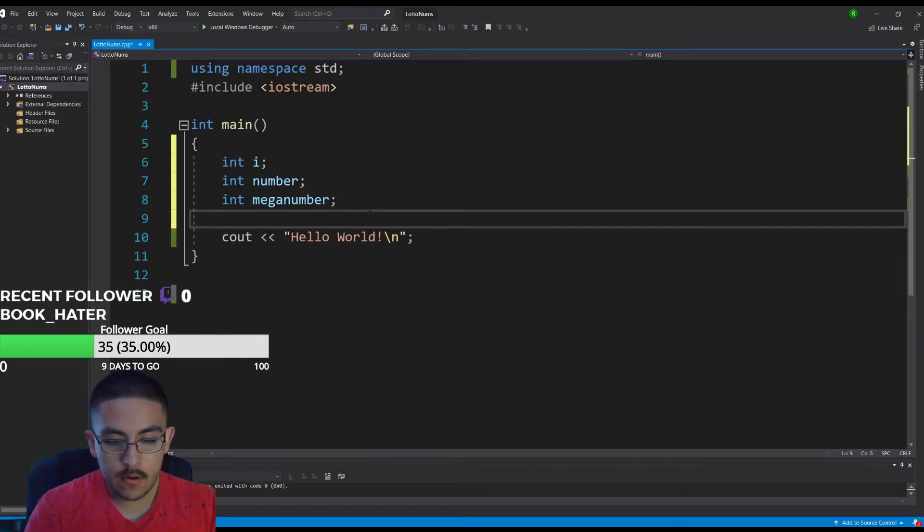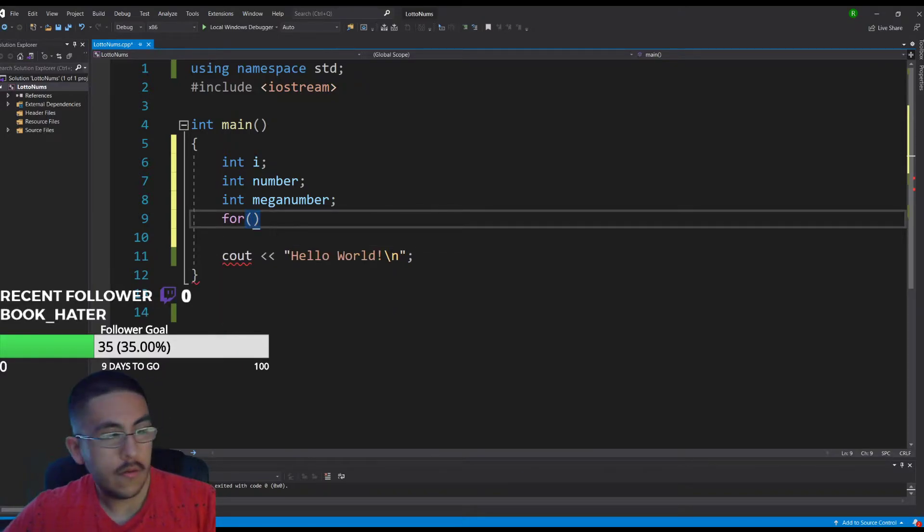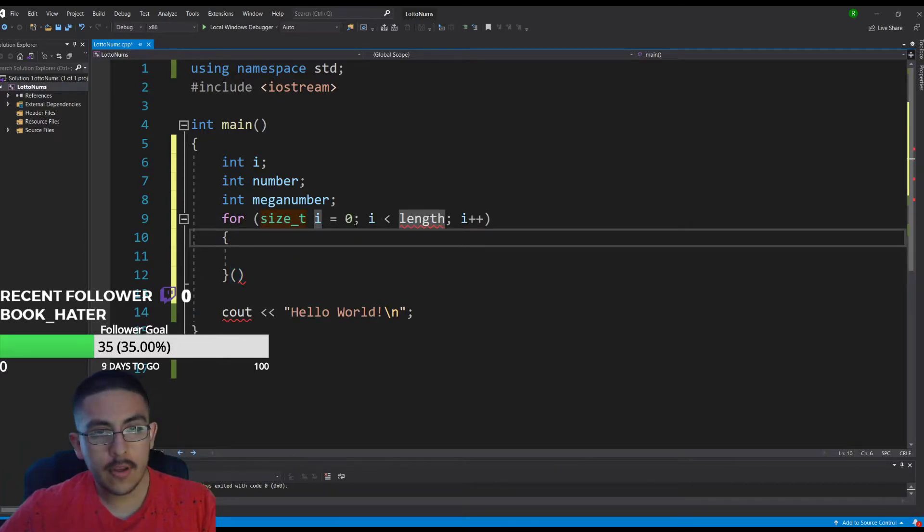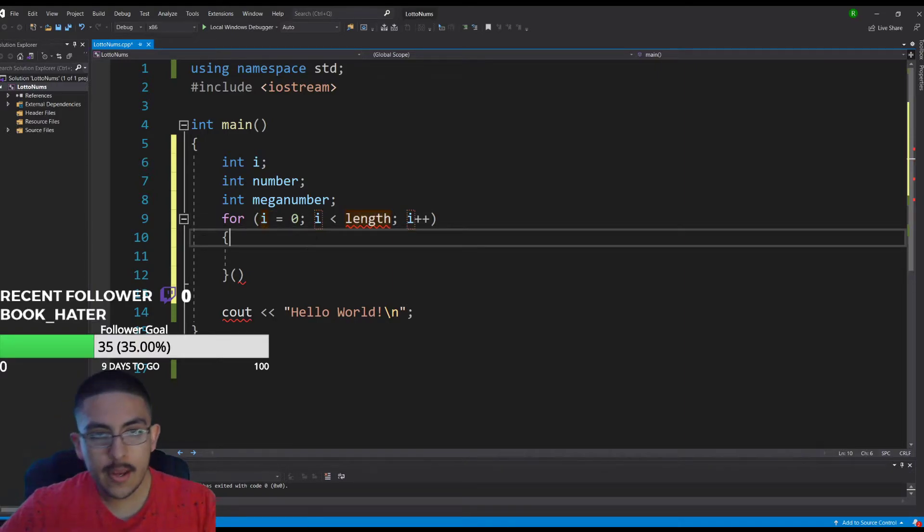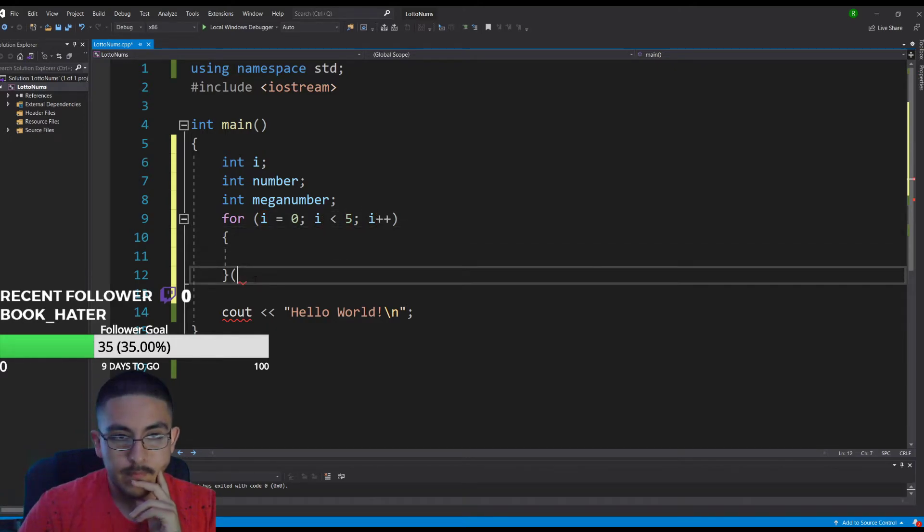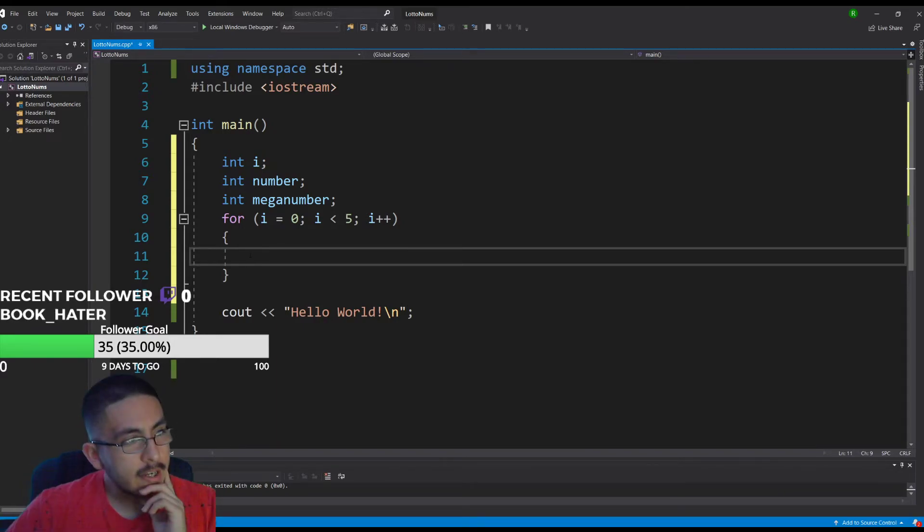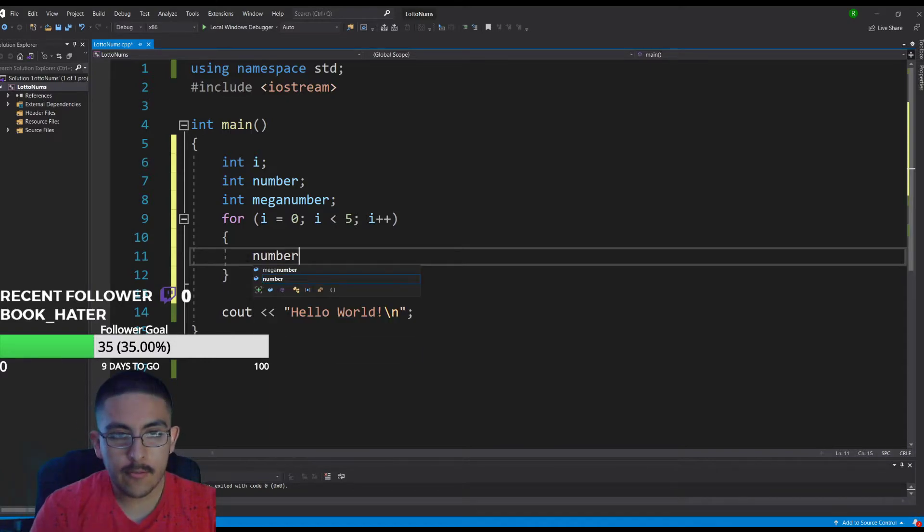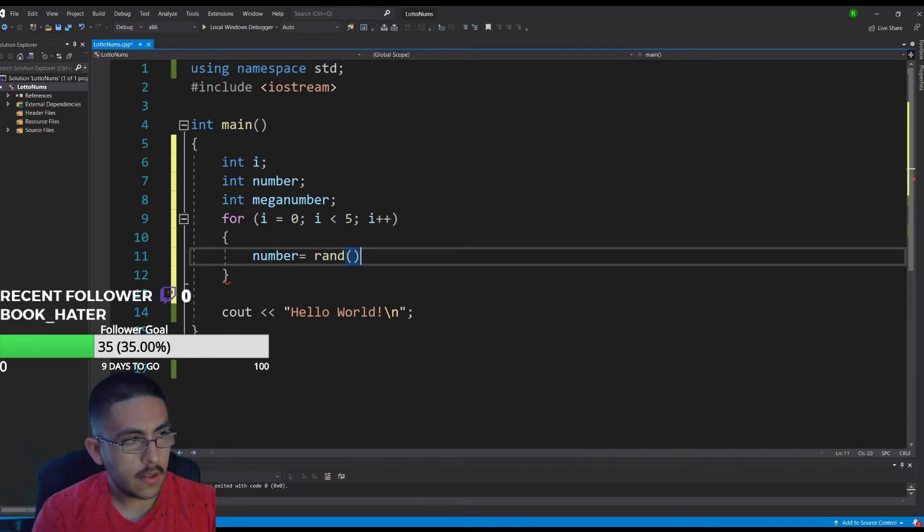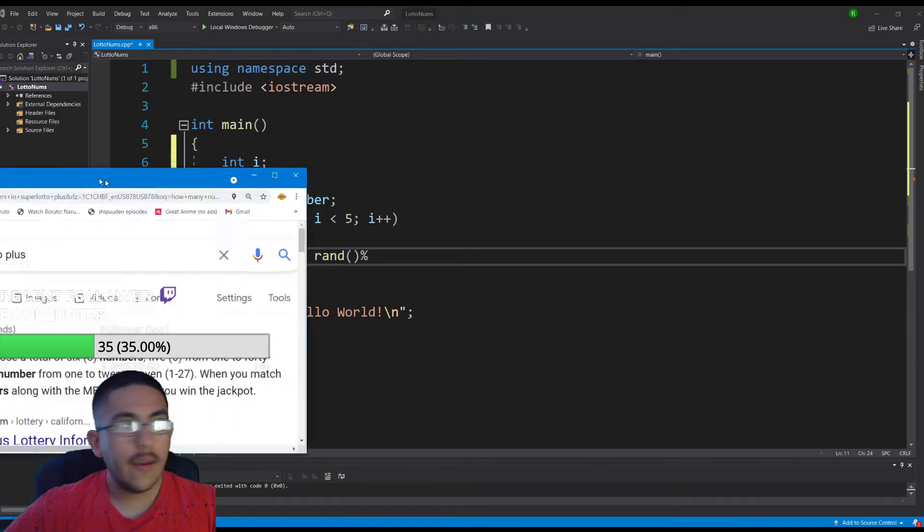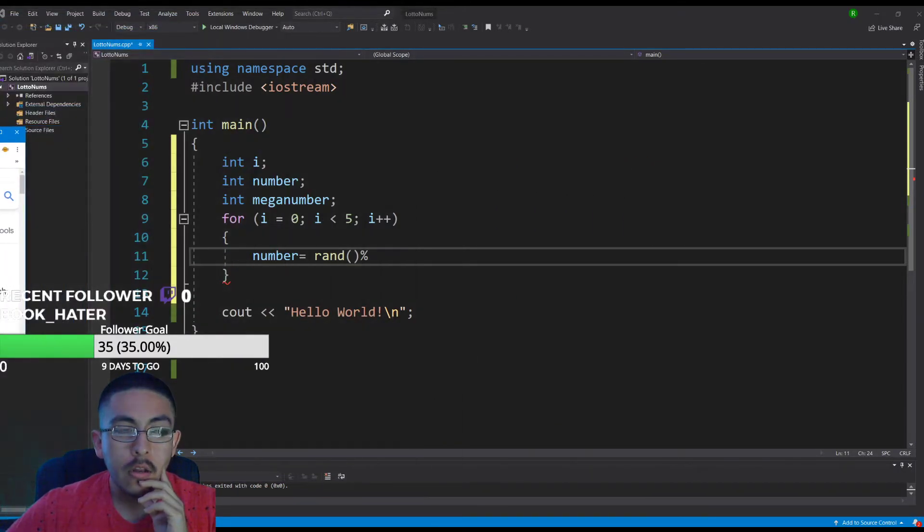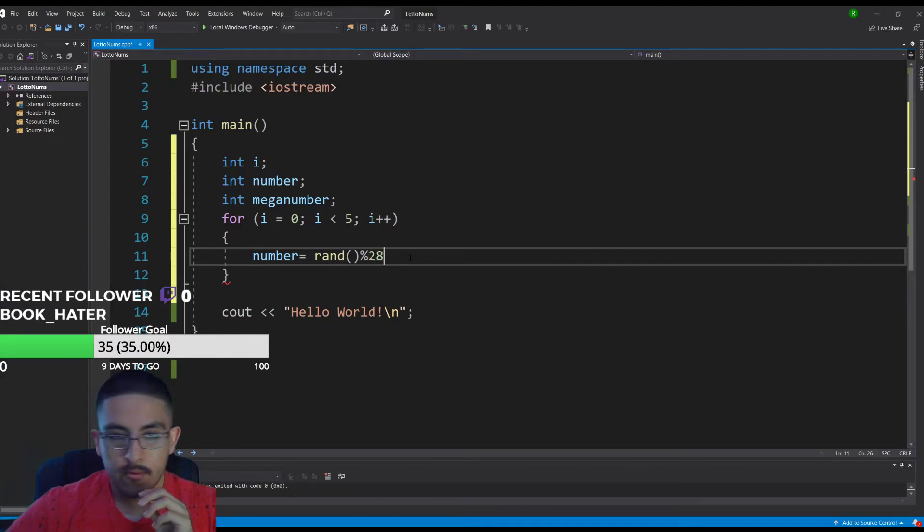Let's use a for loop. We can get rid of this, we're setting i equal to zero, and then i less than five because we're picking five numbers, then we increment i. I know C++ has a random generator built in. What was it though? It was like number equals rand something like that. This goes zero through 26 if I do 27, so we'll do 28.